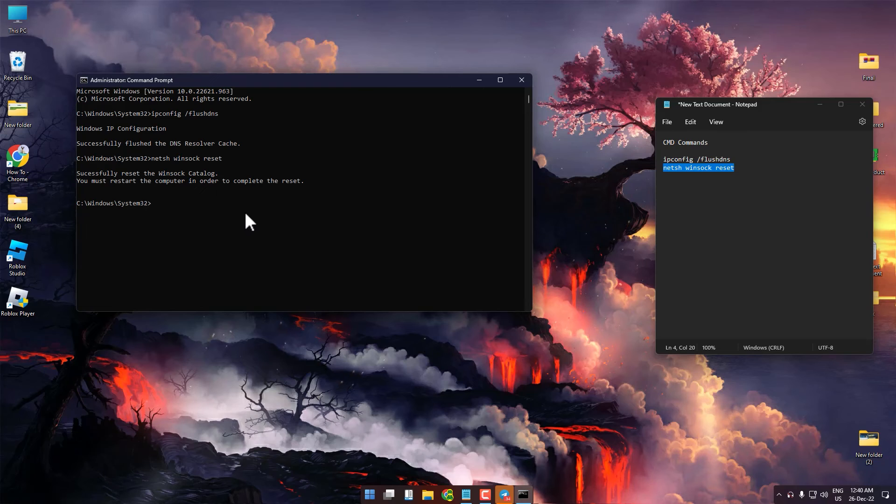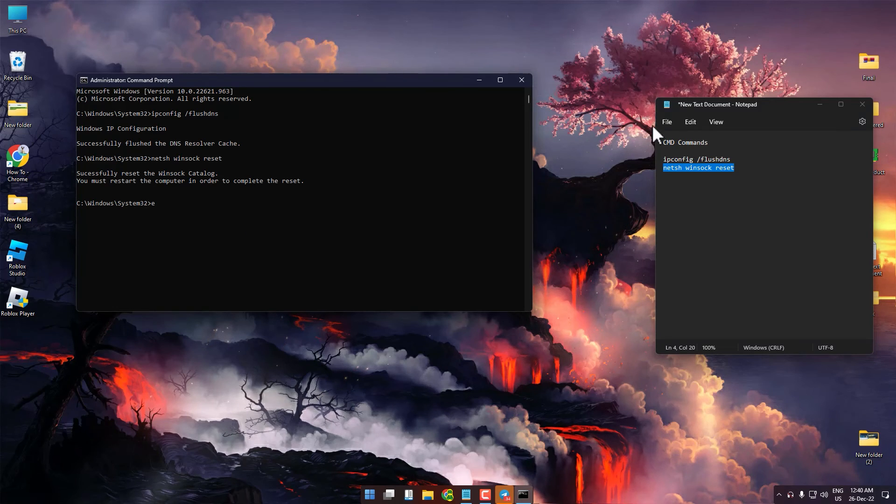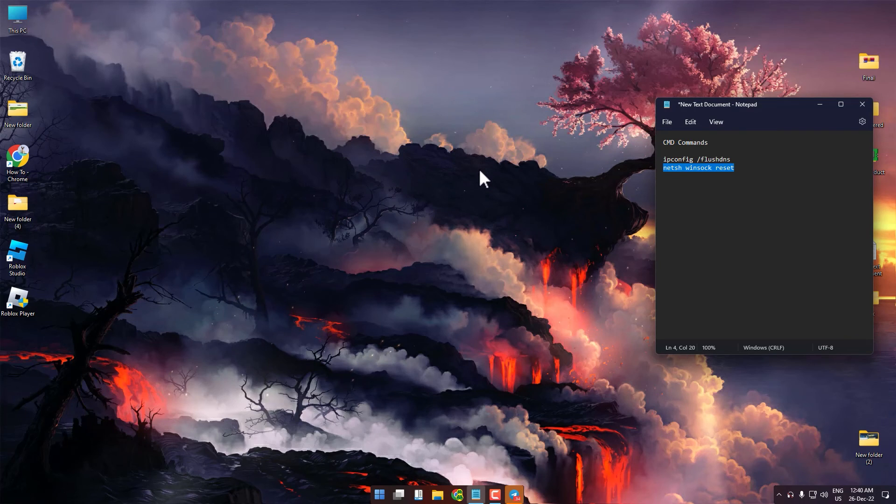Write 'exit' then press Enter. After that, restart your computer.